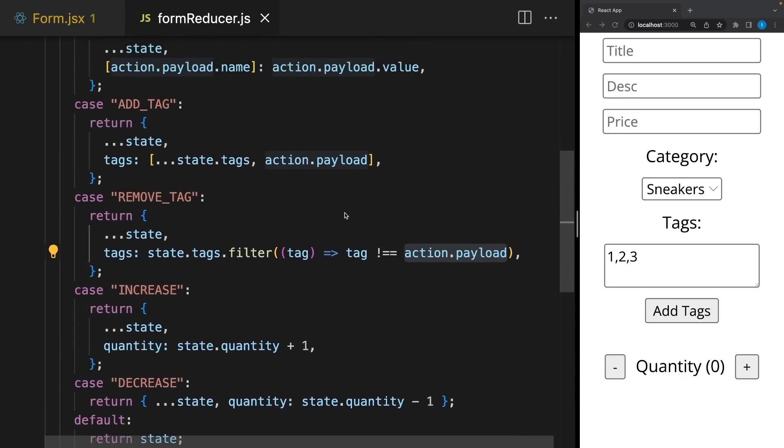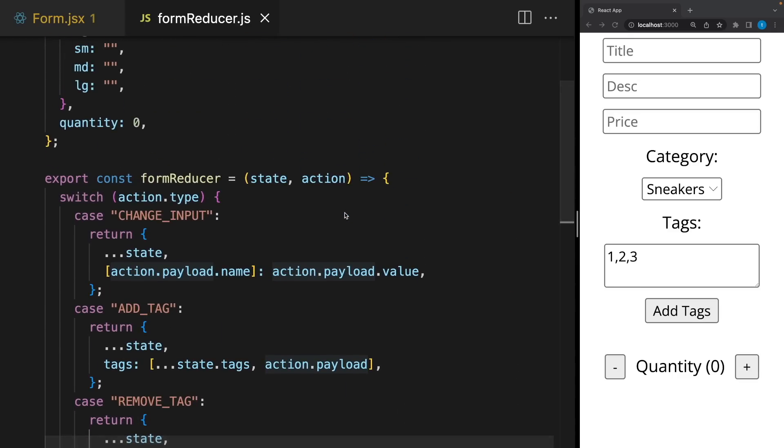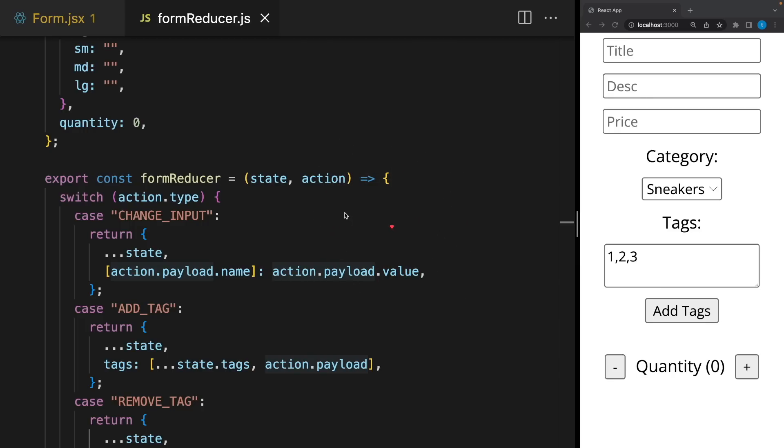As you can see, useReducer looks neat and clean. I hope you understood how to use it. Don't forget to practice it by yourself. You can find the source code in the description below. Okay. As always, if you learned something new today, please like the video. And let me know which React hook or project you want to see in the next tutorial. You can support LamaDev by joining the channel or using the link in the description below. I hope I will see you in the next tutorial. Goodbye.